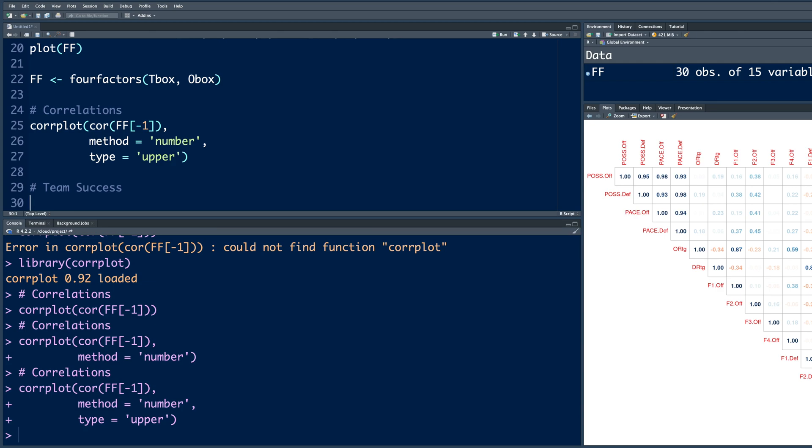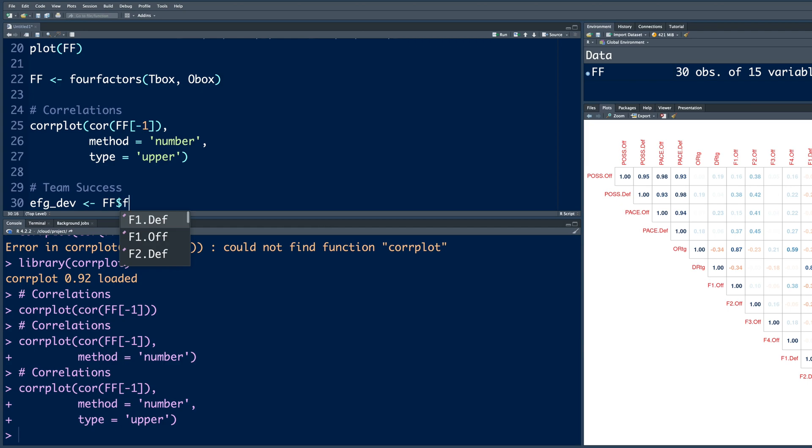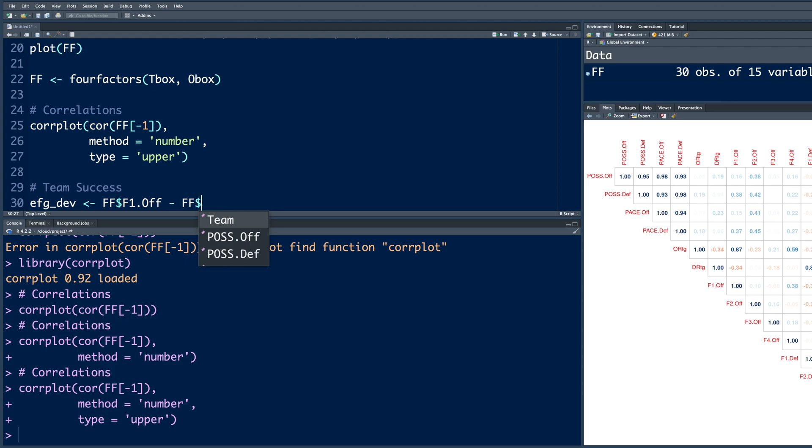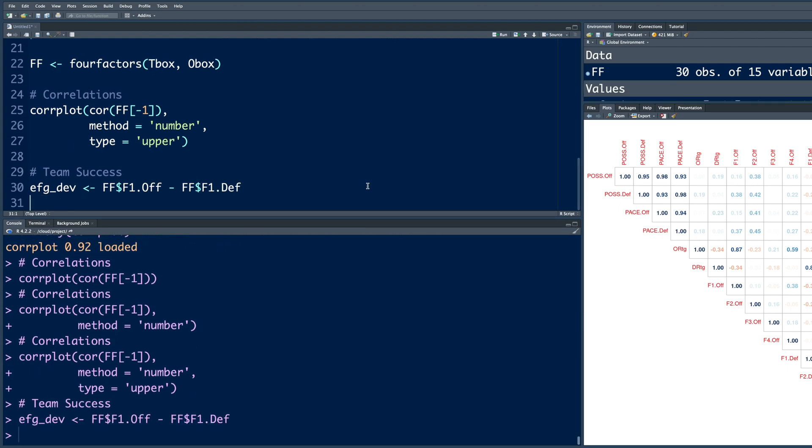So we'll create this EFG, effective field goal underscore DEV, like deviations. And what we are going to store here is from this FF data. So I'm going to type FF and dollar sign and then F1 offense. So I'm going to select F1 offense minus again, FF dollar sign will help us pick up F1 defense. And we store that number in EFG underscore DEV. So here I'm storing difference between effective field goals when the team is doing offense versus effective field goals of their opponents. To do better, a team should have this as a positive number.